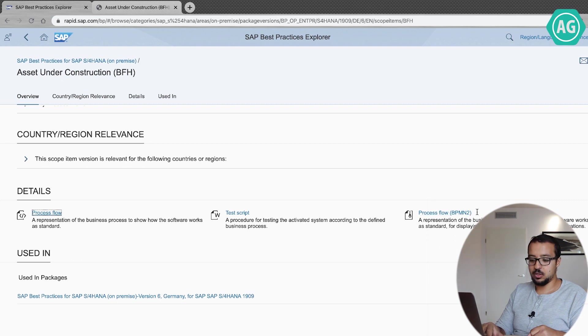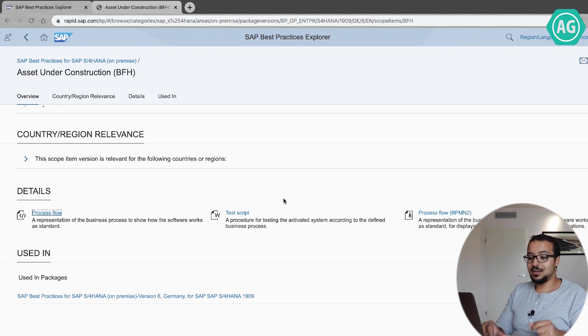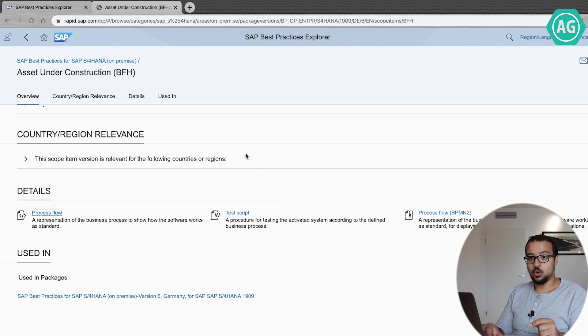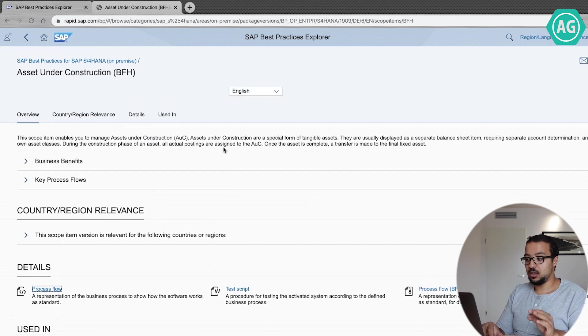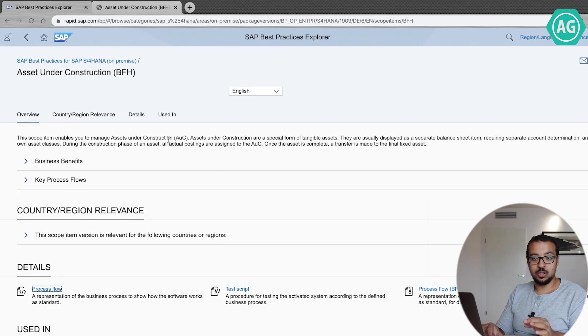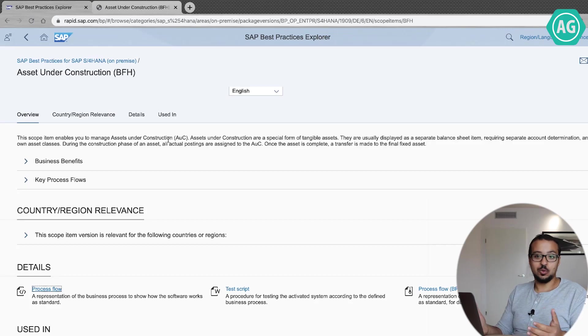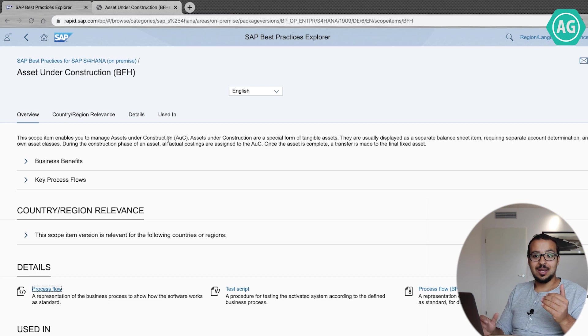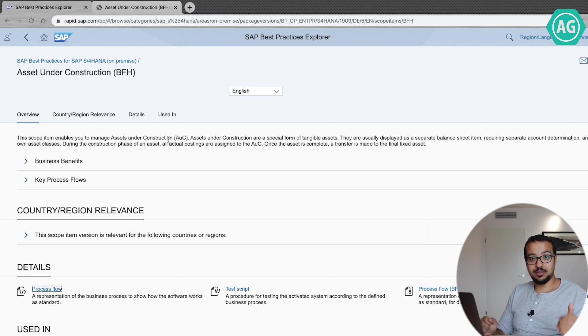And in some other processes, you can also find configuration document. So for technical items, you can find detailed configuration documents explaining to the SAP consultant how to configure an item step by step, which is very useful. Now let me give you an example on this. I'm sure there is one.